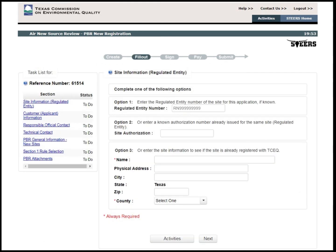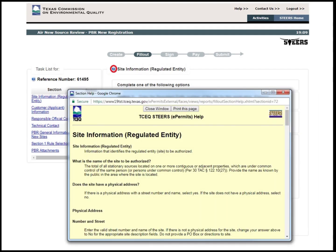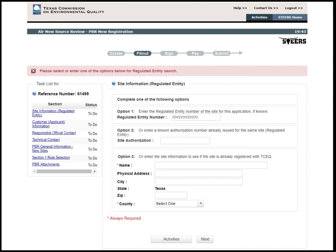The next step is to input the site information. The Question icon at the top of the page near the title is a link to STEERS Help. The customer can click on this icon and a new window will open providing help text to explain what information the STEERS system is requesting. These icons will appear throughout each step of the application process for the customer's convenience. The red highlighted text at the top of the page is an example of a STEERS error message. STEERS will let the customer know if there is a portion of the application step that needs to be completed before letting the customer move forward in the application process.